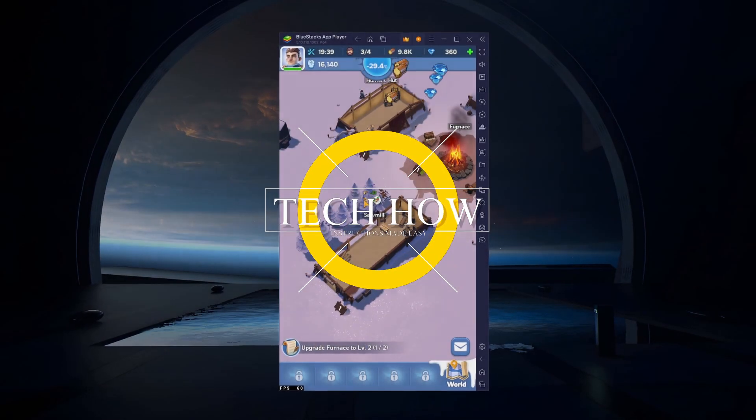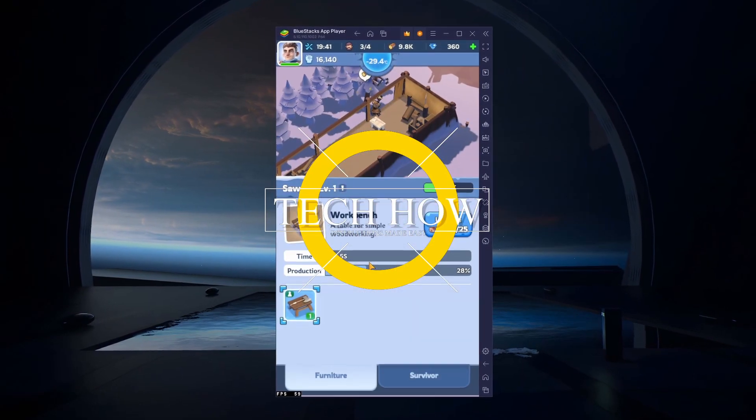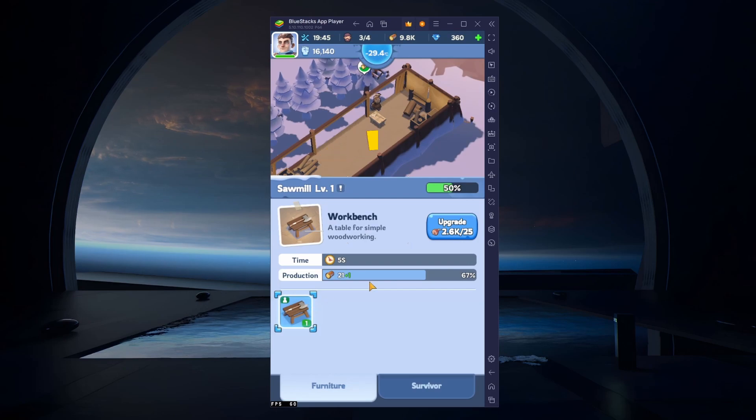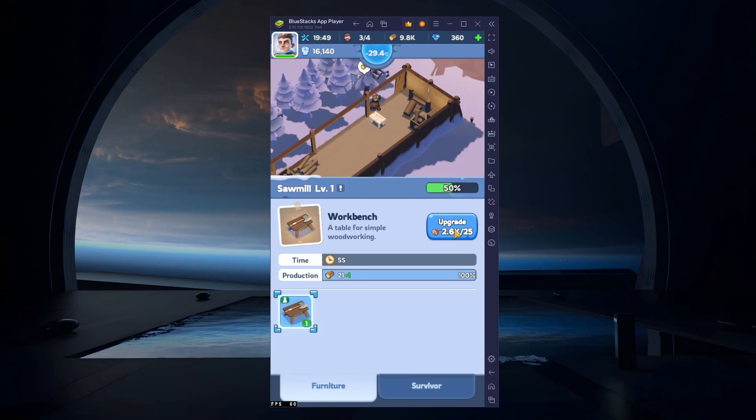What's up guys, in this tutorial I will show you how to play Whiteout Survival on your Windows PC or Mac.